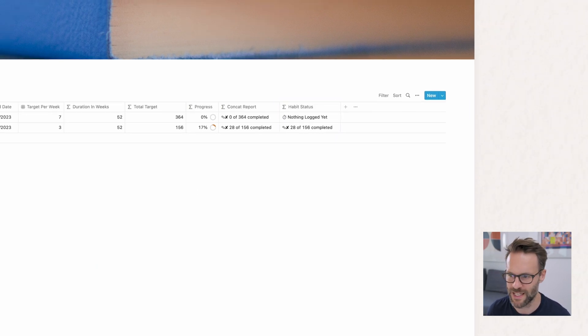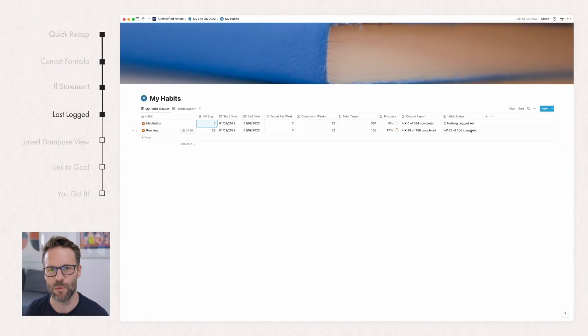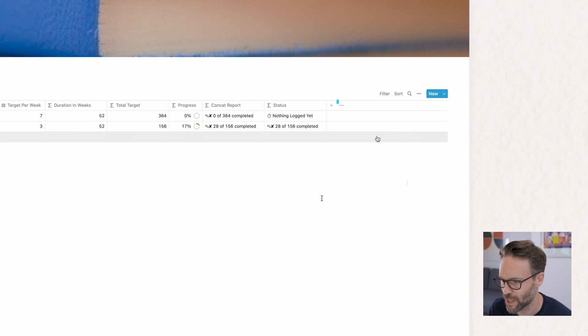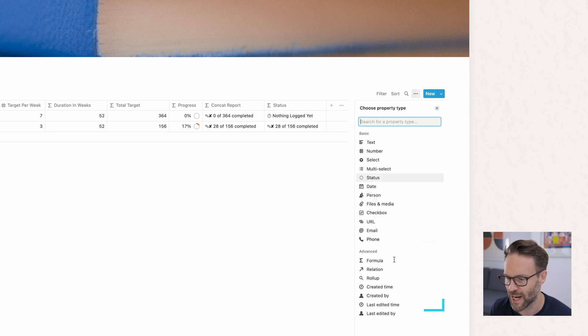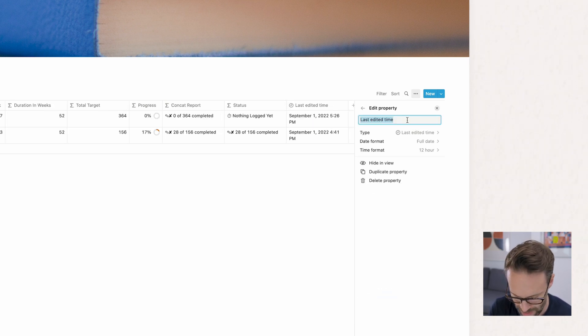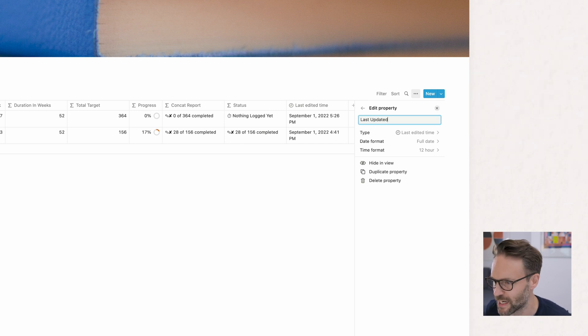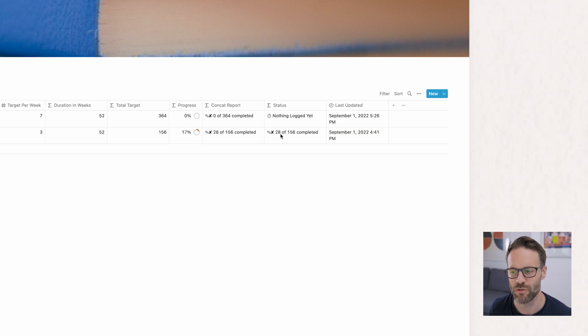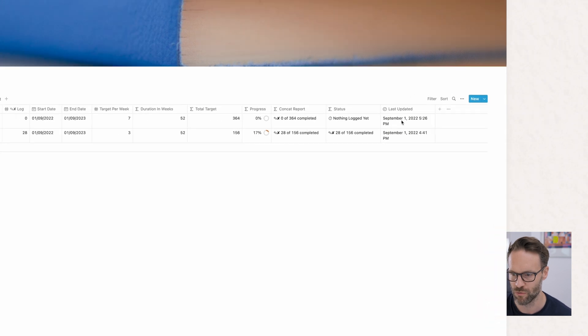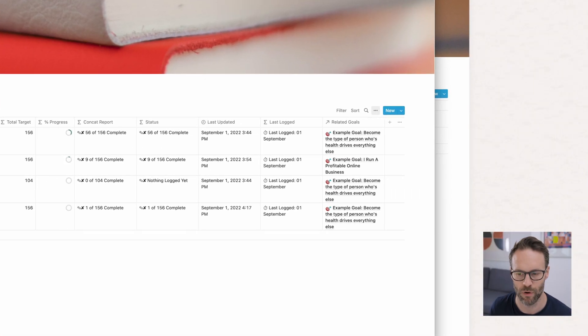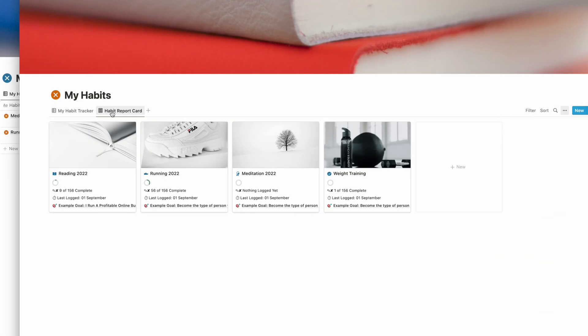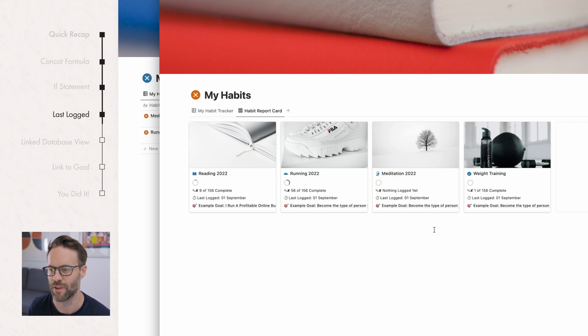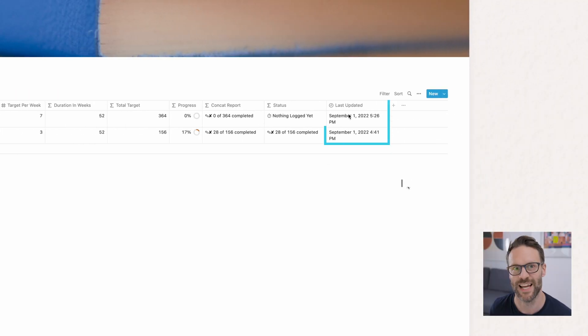Now, finally, I want to add to this system a way of guaranteeing that you know the last time you logged something. So to do that, you're going to want to do one of two things. We're going to add a new column and we're going to go down to the advanced section and we're going to add last edited time. Pop that in and you can rename that actually to last updated if you want, which just makes it nice and clean. So that's the first section. What that means is that we can then use that information to do another concat formula to report on the last time that it was reported.